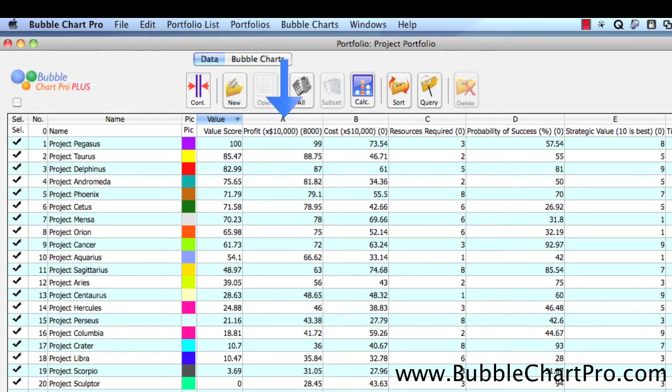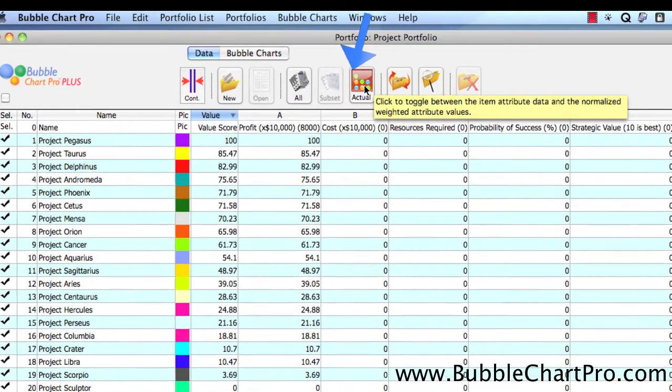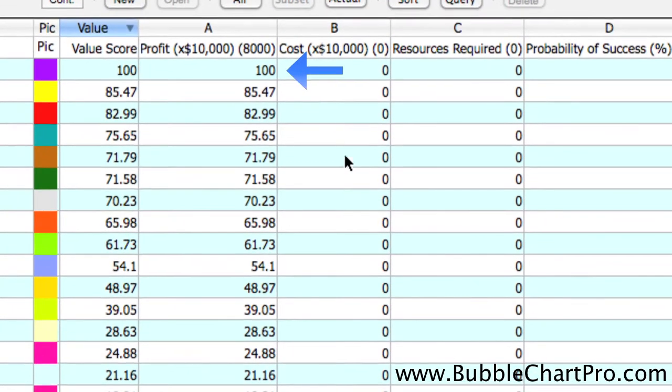If we click the Calculated button at the top, we can see the weighted scores for the attributes are exactly the same as the value score in the Value Column.